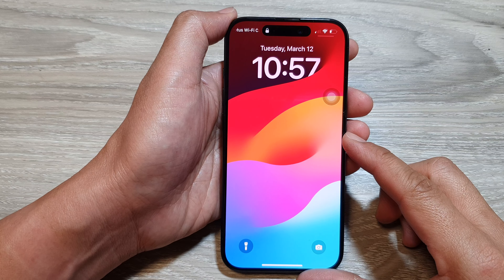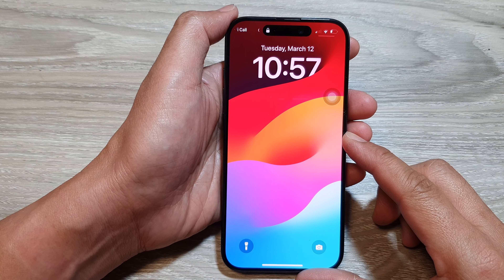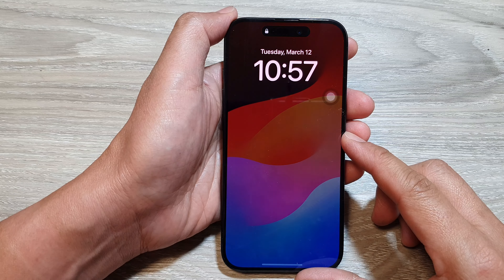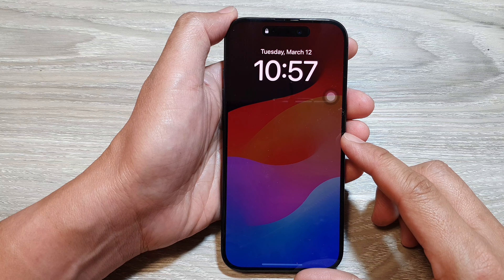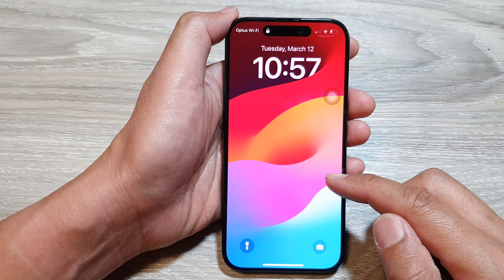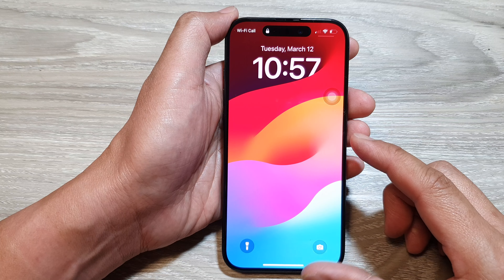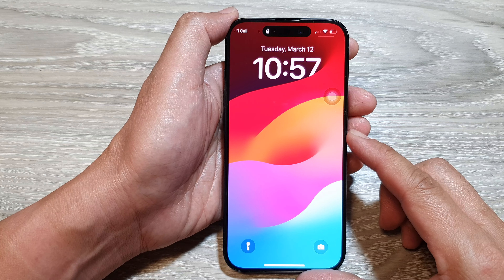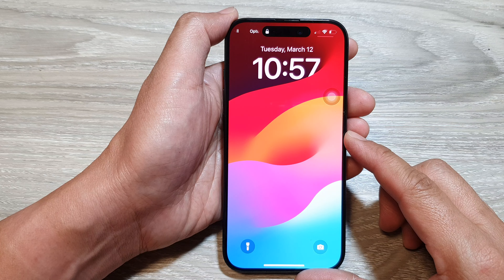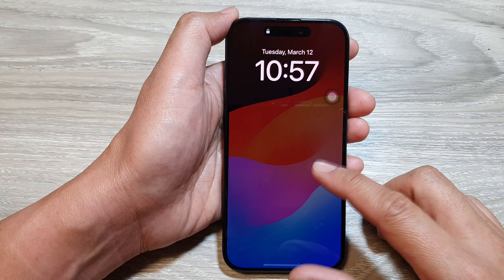Hey guys, in this video we're going to take a look at how you can fix the notification center not showing on the lock screen on the iPhone running iOS 17.